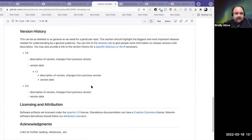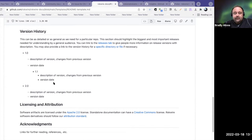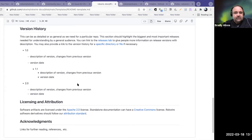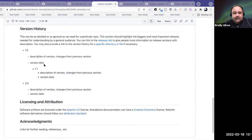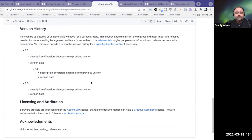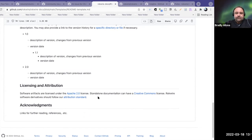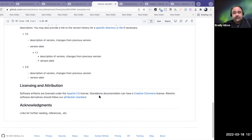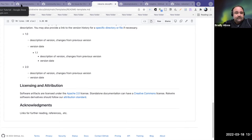The version history can be updated by the maintainer of the repo, and it's very important to keep this annotated because it tells people a lot about what's happened historically and what they might do in the future. Licensing and attribution is important because we want to know under what license and conditions we're contributing, and there are acknowledgements and further reading. That's the README.